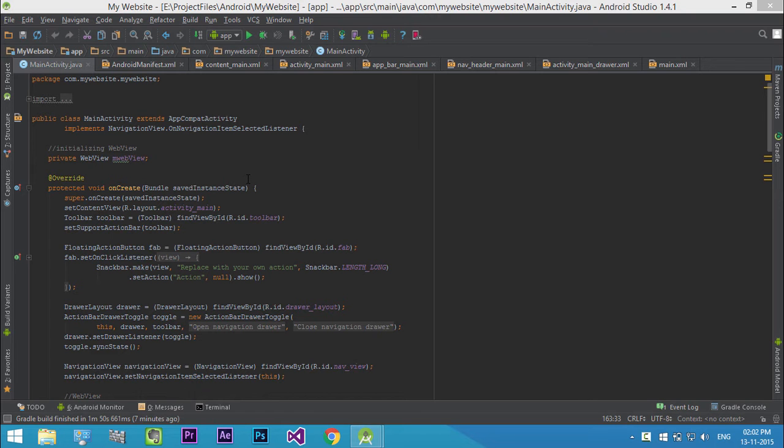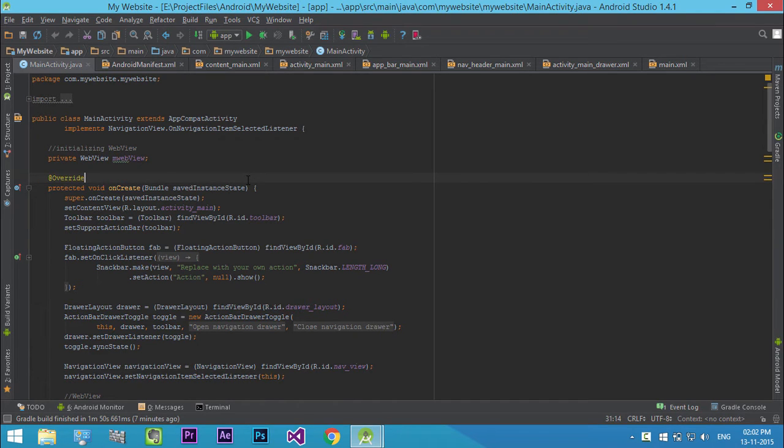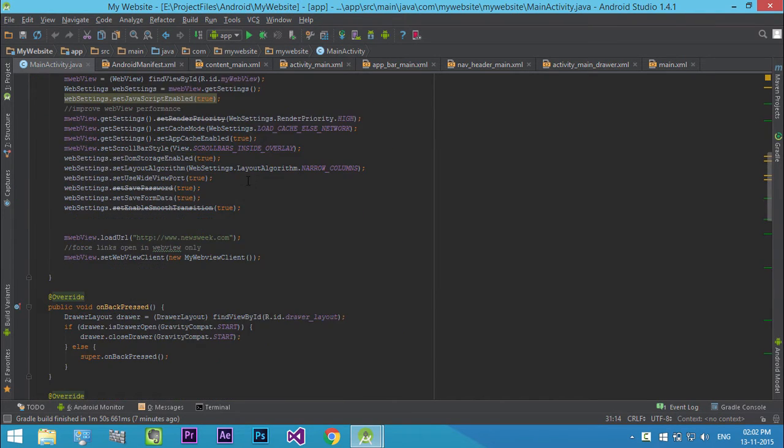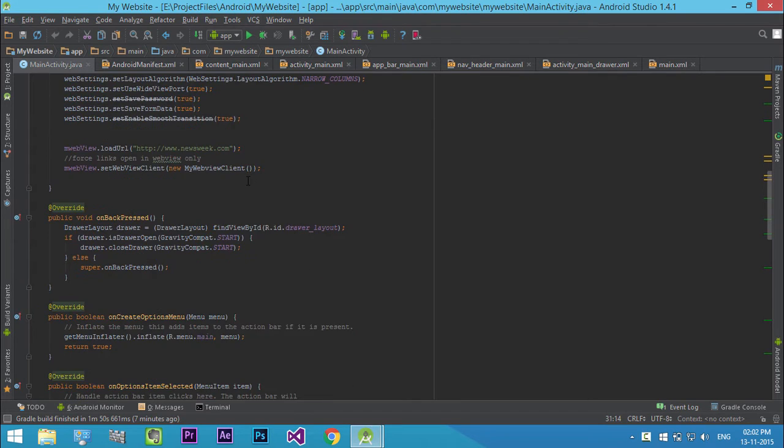Welcome to TechCybo.com. In this video, I will show you how to create a progress dialog in webview. So let's get started.